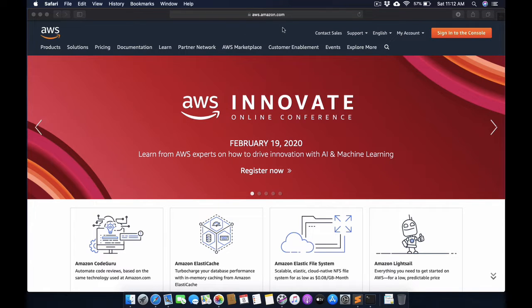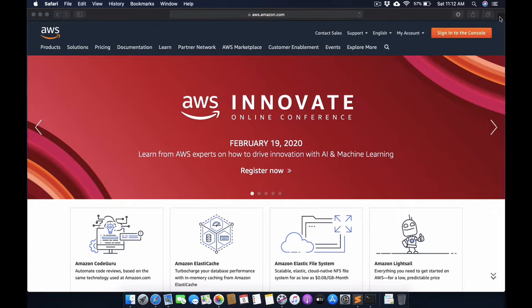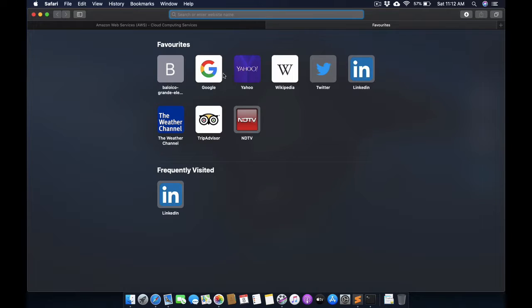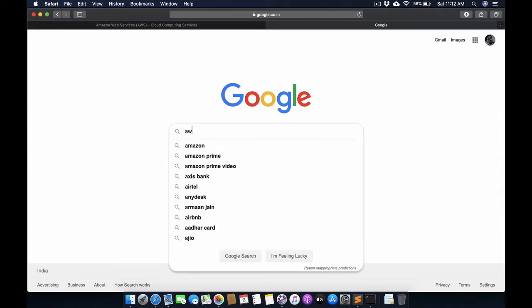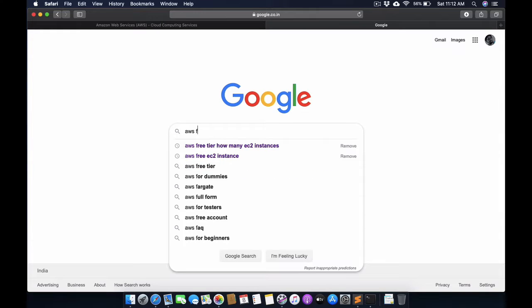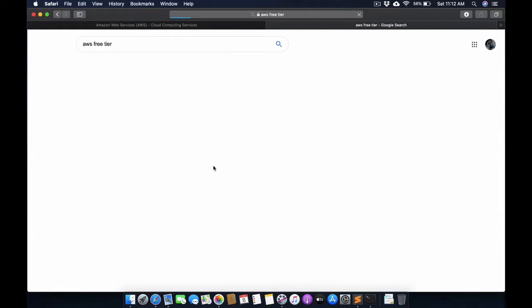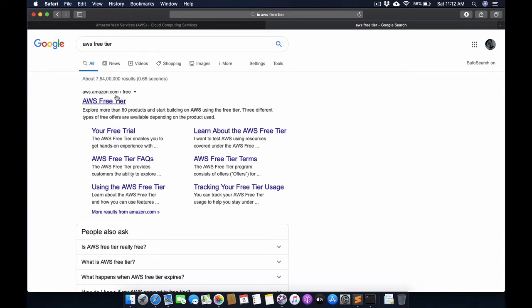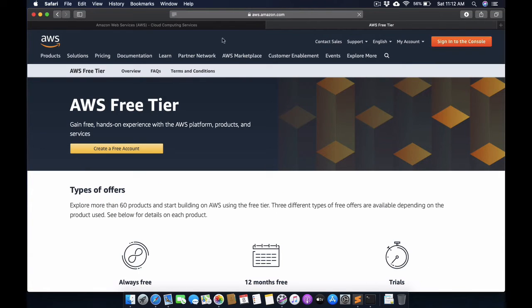Search for AWS free trial and you will go directly to this link. You can create your free trial account by using your debit card. They will charge around two rupees for the verification process.